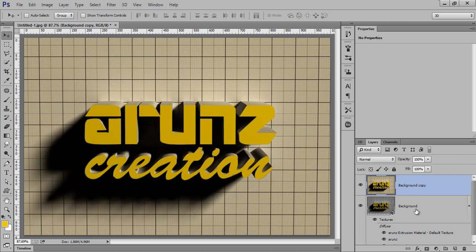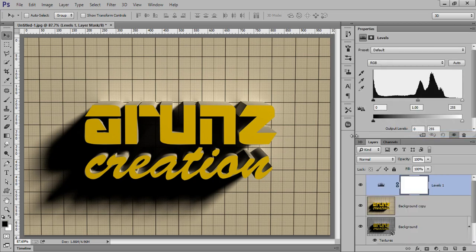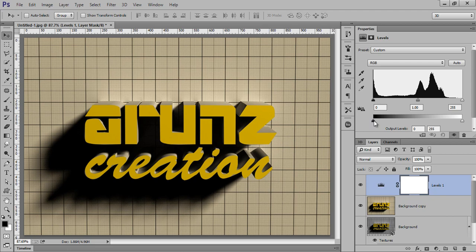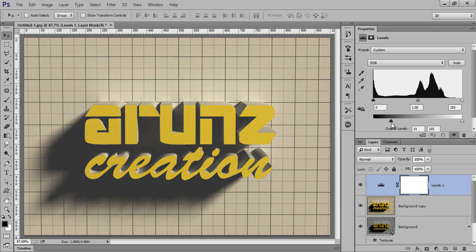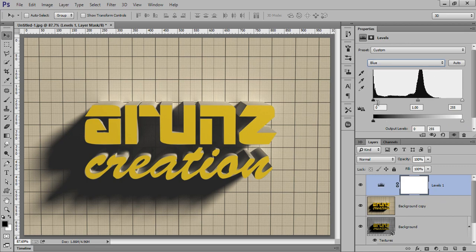Go to Adjustment Layer, then Levels. Again go to blue layer, blue channel.